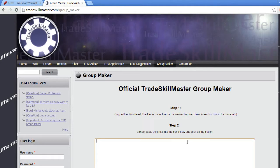Hey guys, this is Fatloots from Fatloots Goldblog, and today I'm going to make a short video showing you how to use the official TradeSkillMaster group maker.